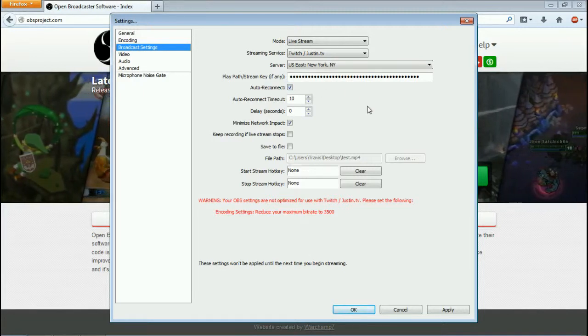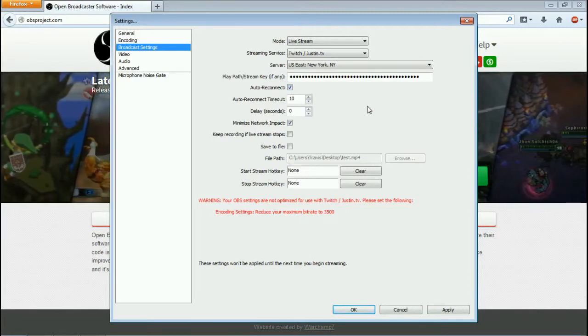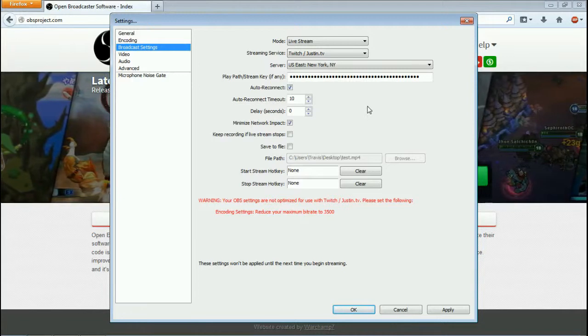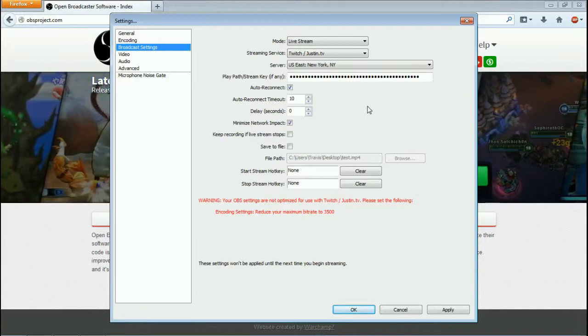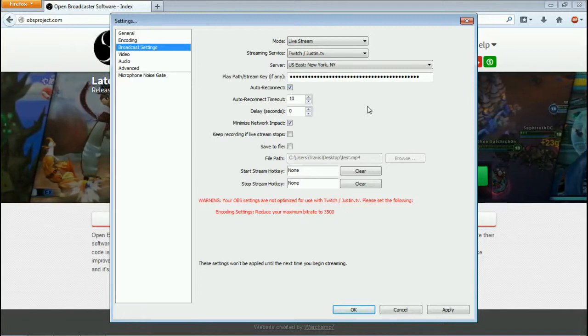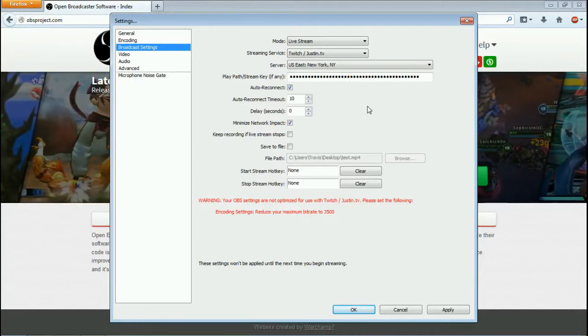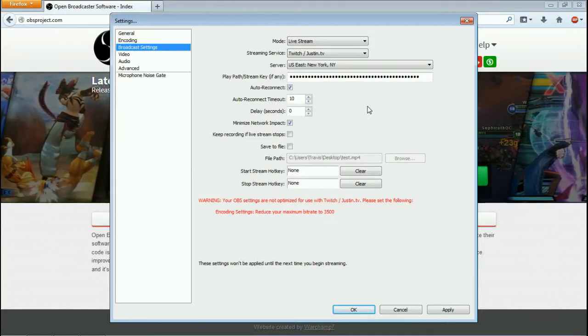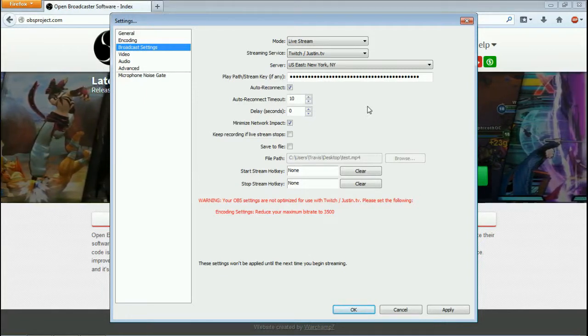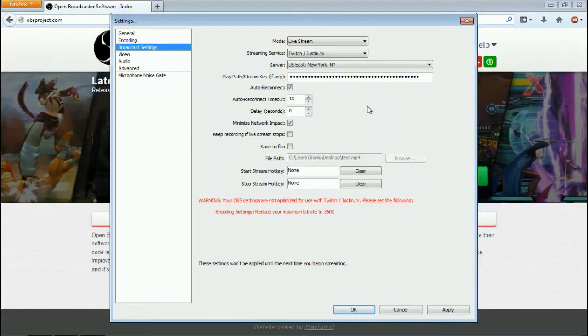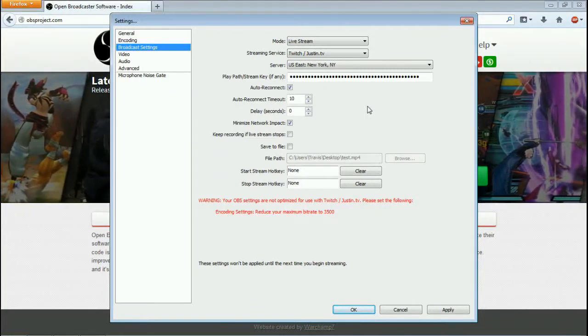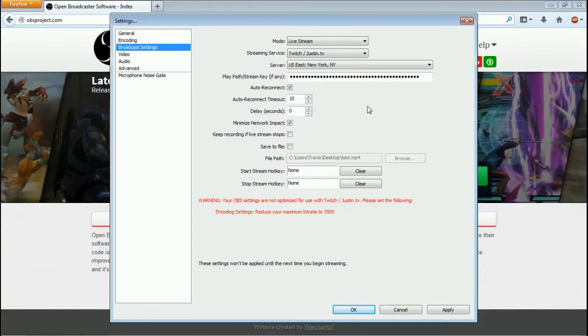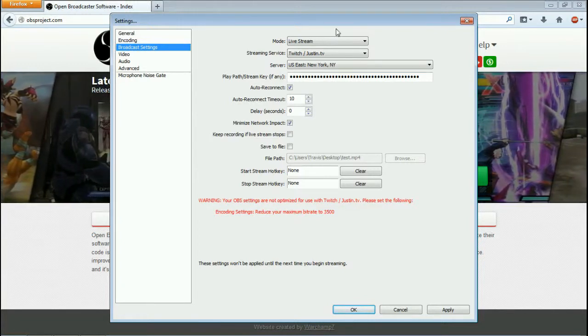I have mine set for auto reconnect. So if anything happens to my stream, if anything stops the stream from happening, say my internet for some reason gets laggy—it's happened before and the internet cuts out a little bit—it'll automatically restart my stream so that way it doesn't stay off.